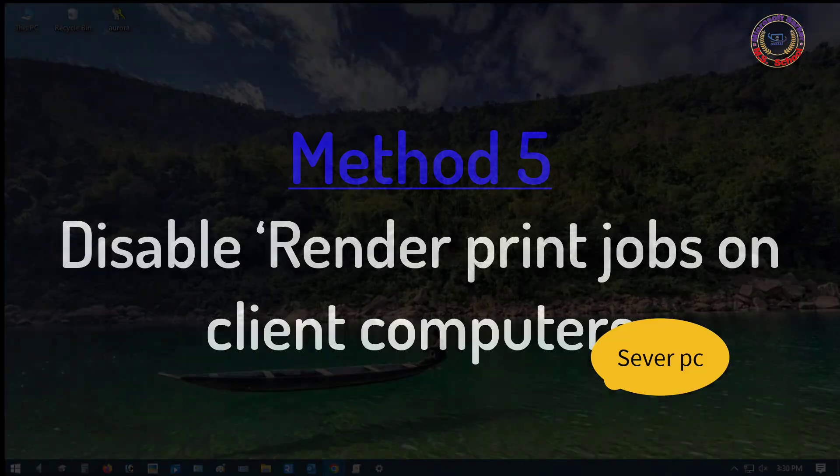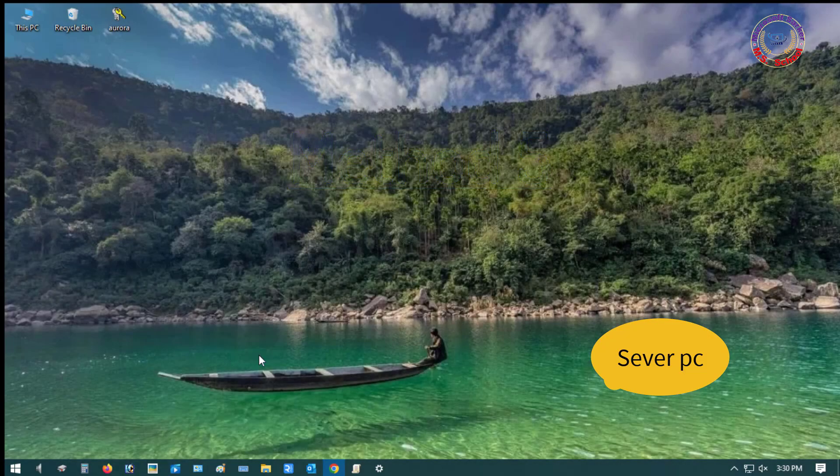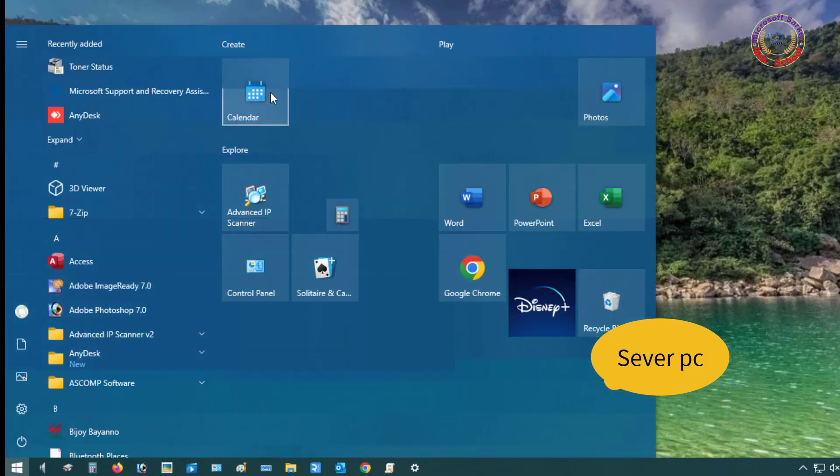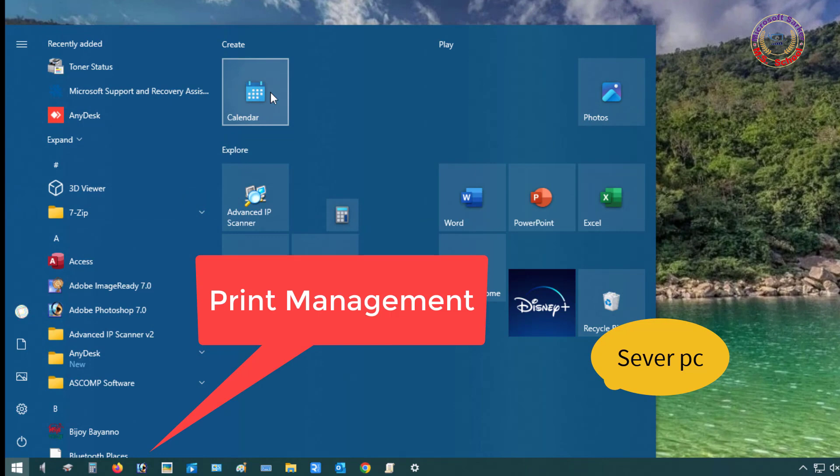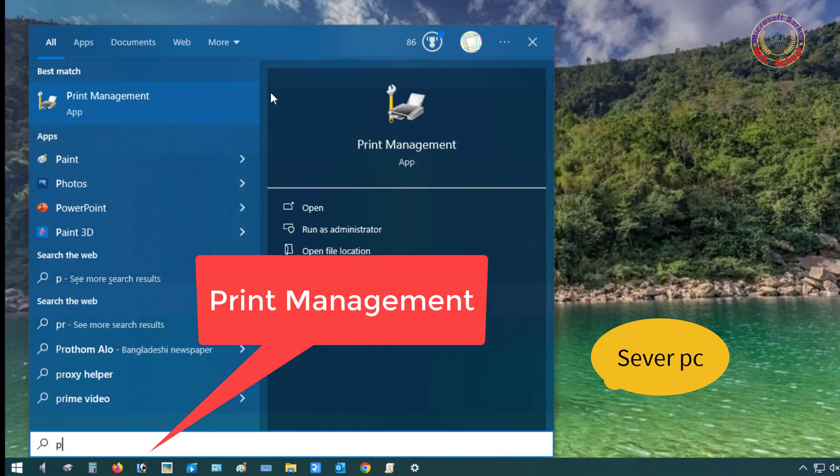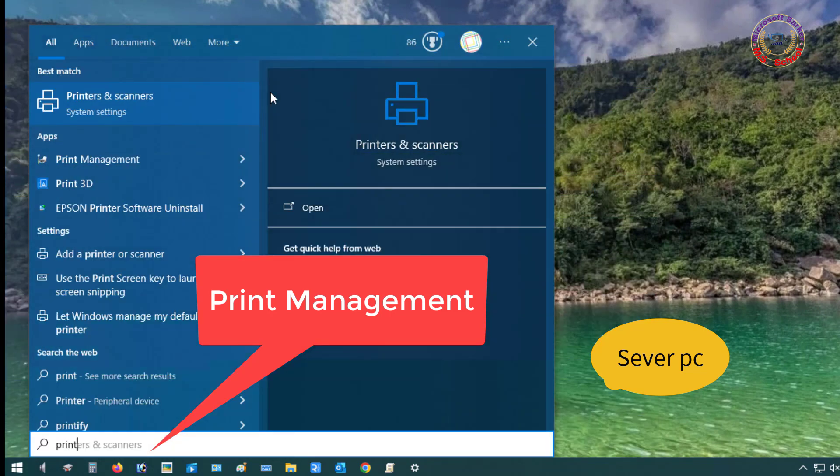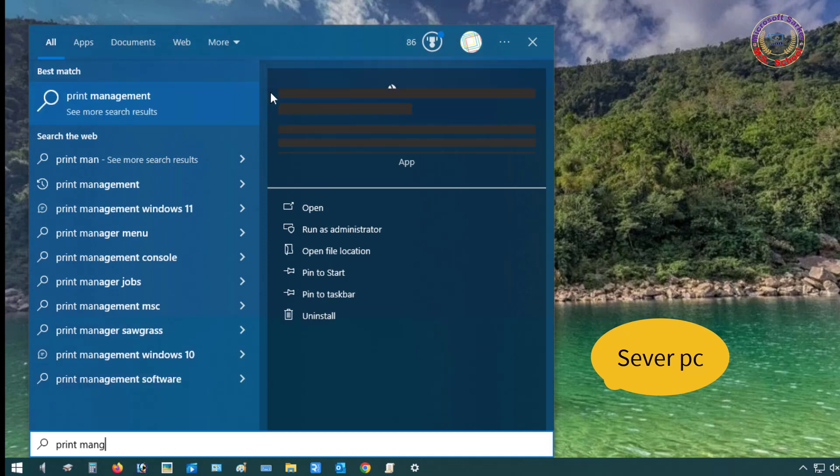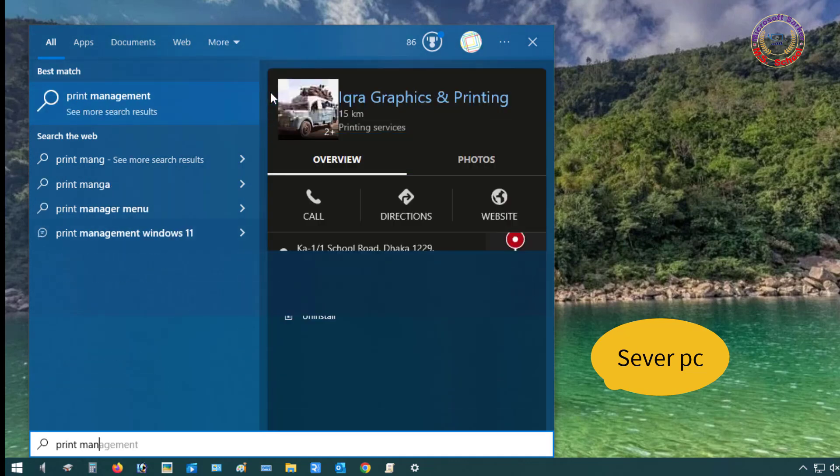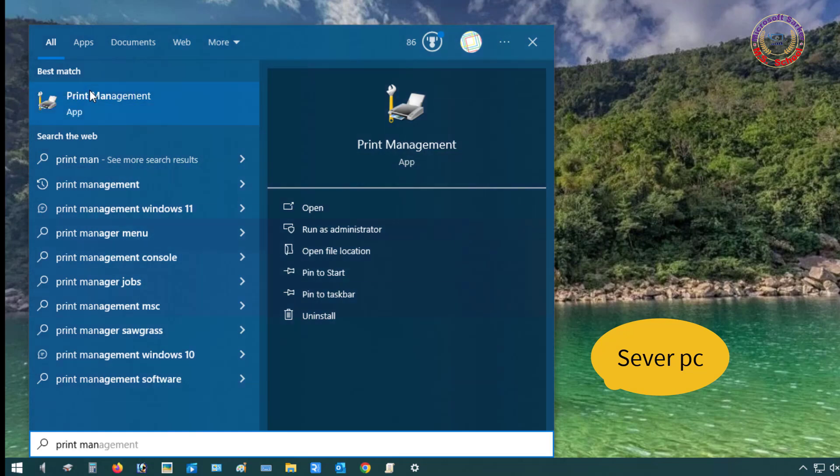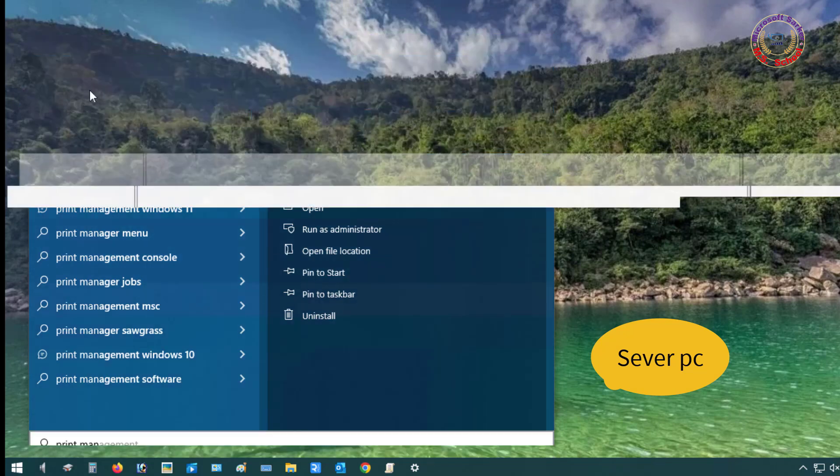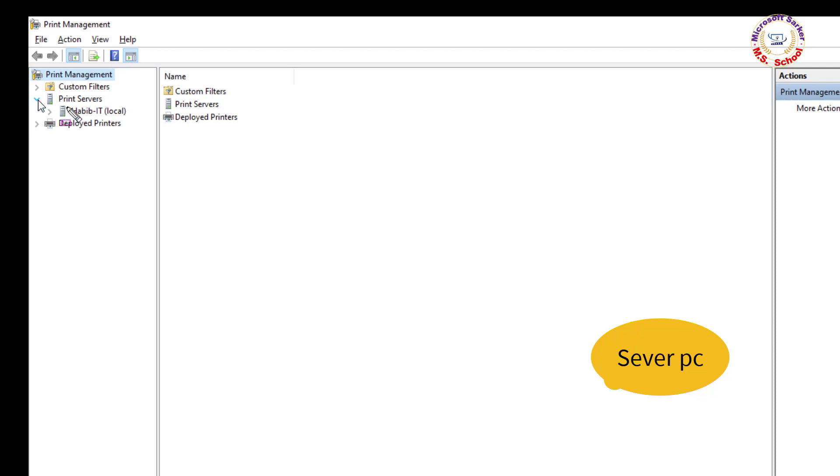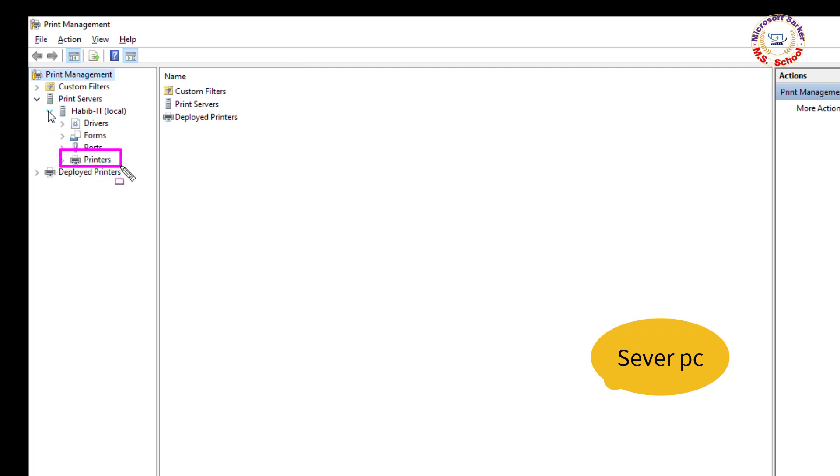Method 5: Disable Render Print Jobs on Client Computers. Press the Windows key, type Print Management, and click on Print Management. Once inside the Print Management tool, use the left-hand pane to expand the Print Server section and click on Printers.